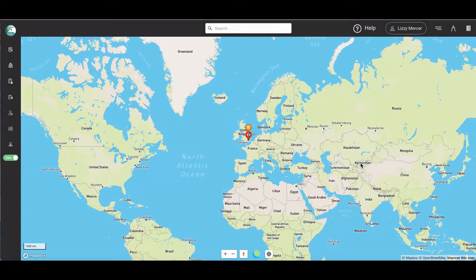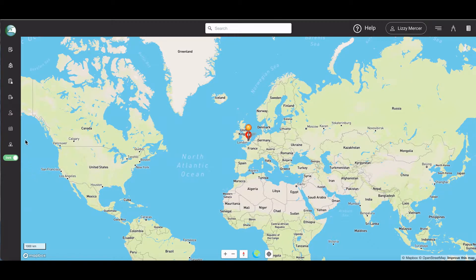After logging back in, you'll be taken to the HawkSight landing page. Let's start with the left-hand features bar.